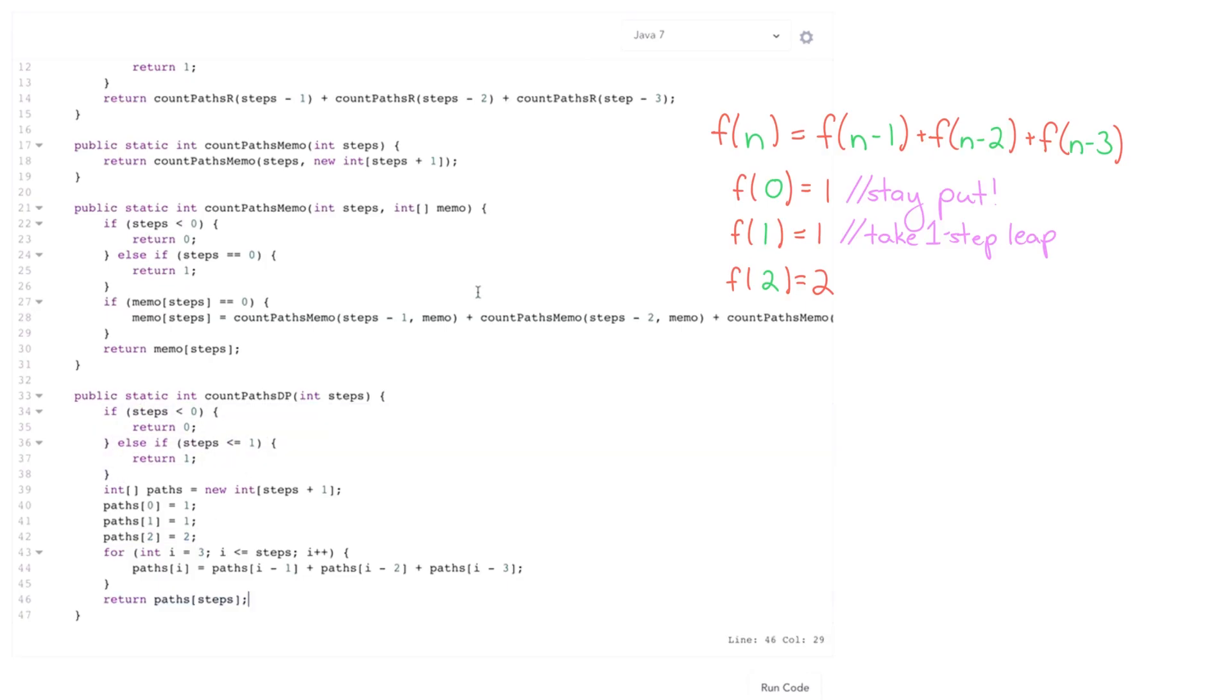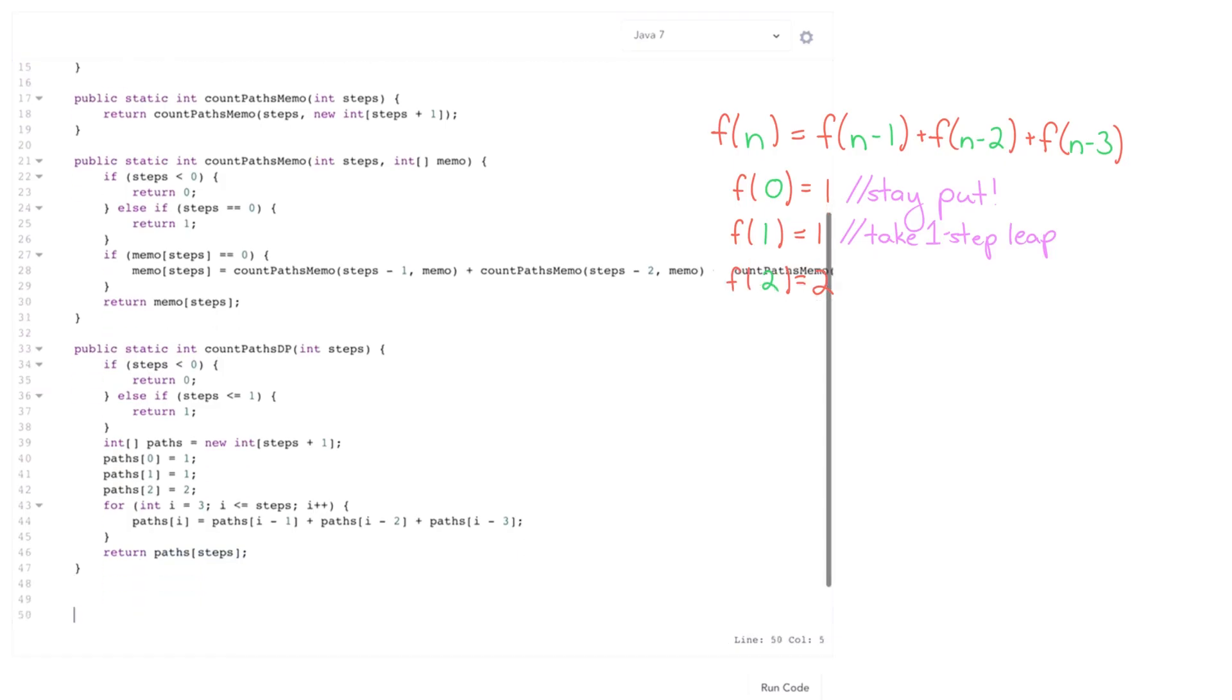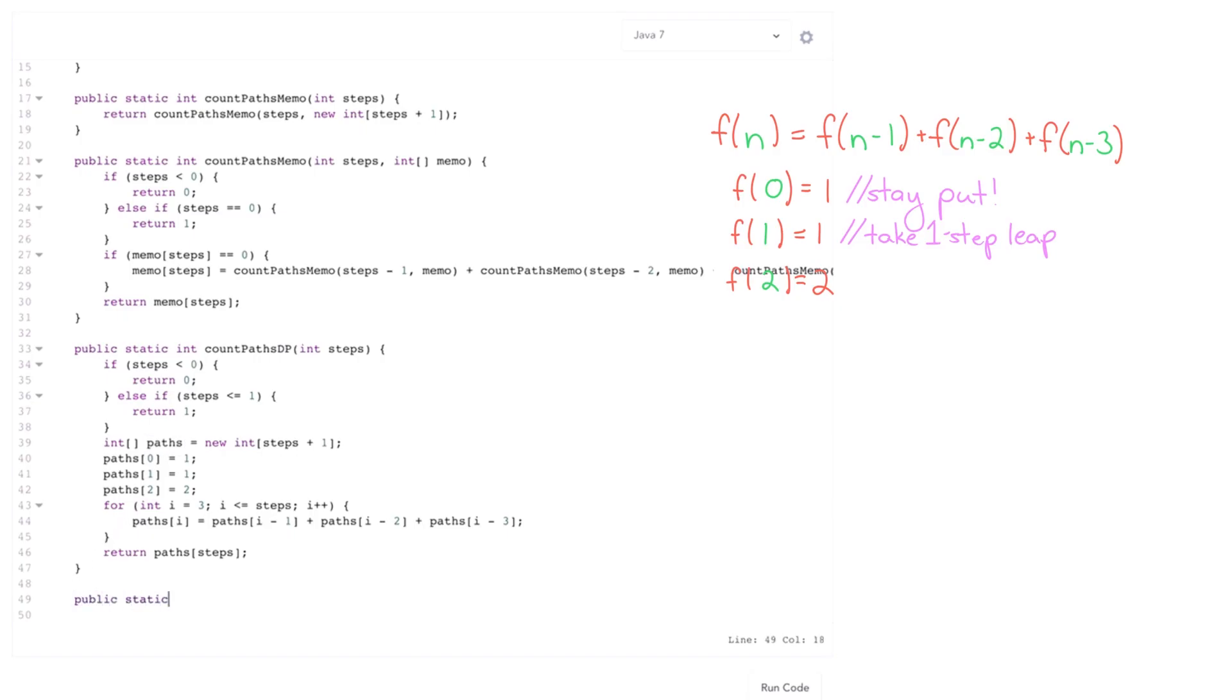Now this is still going to be O of n time and O of n space. So although we've cut out the stack space from the recursion, we still have this memo table that takes up space. But if you think about what this paths table does, we don't need all the values there at all times. We only actually need the last three values. So our final approach takes advantage of that.